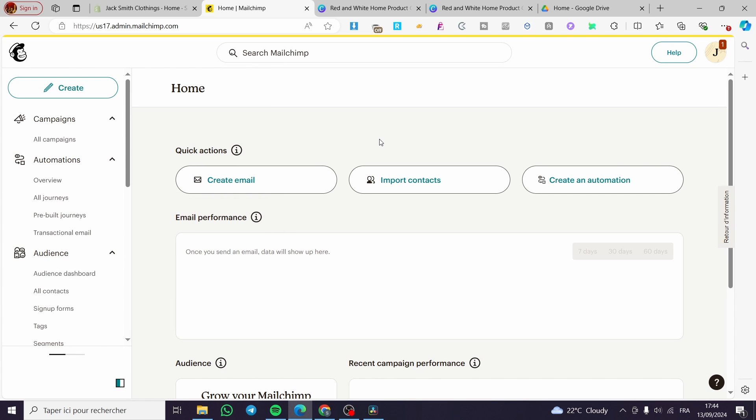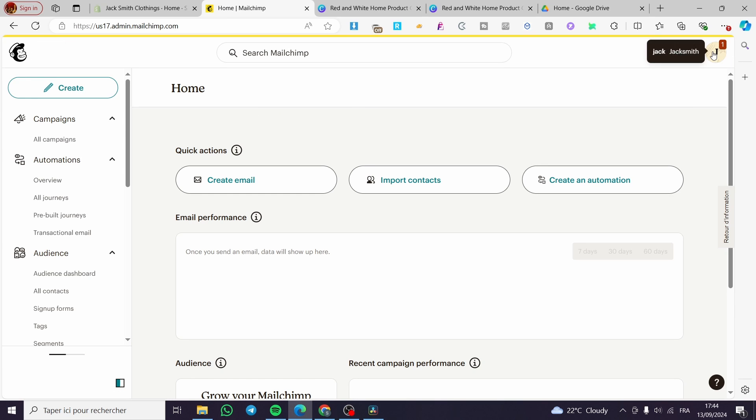The first thing that you need to do is head over to MailChimp.com. Then you are going to need the account or create an account within the platform. After that, you're simply going to create the campaign.